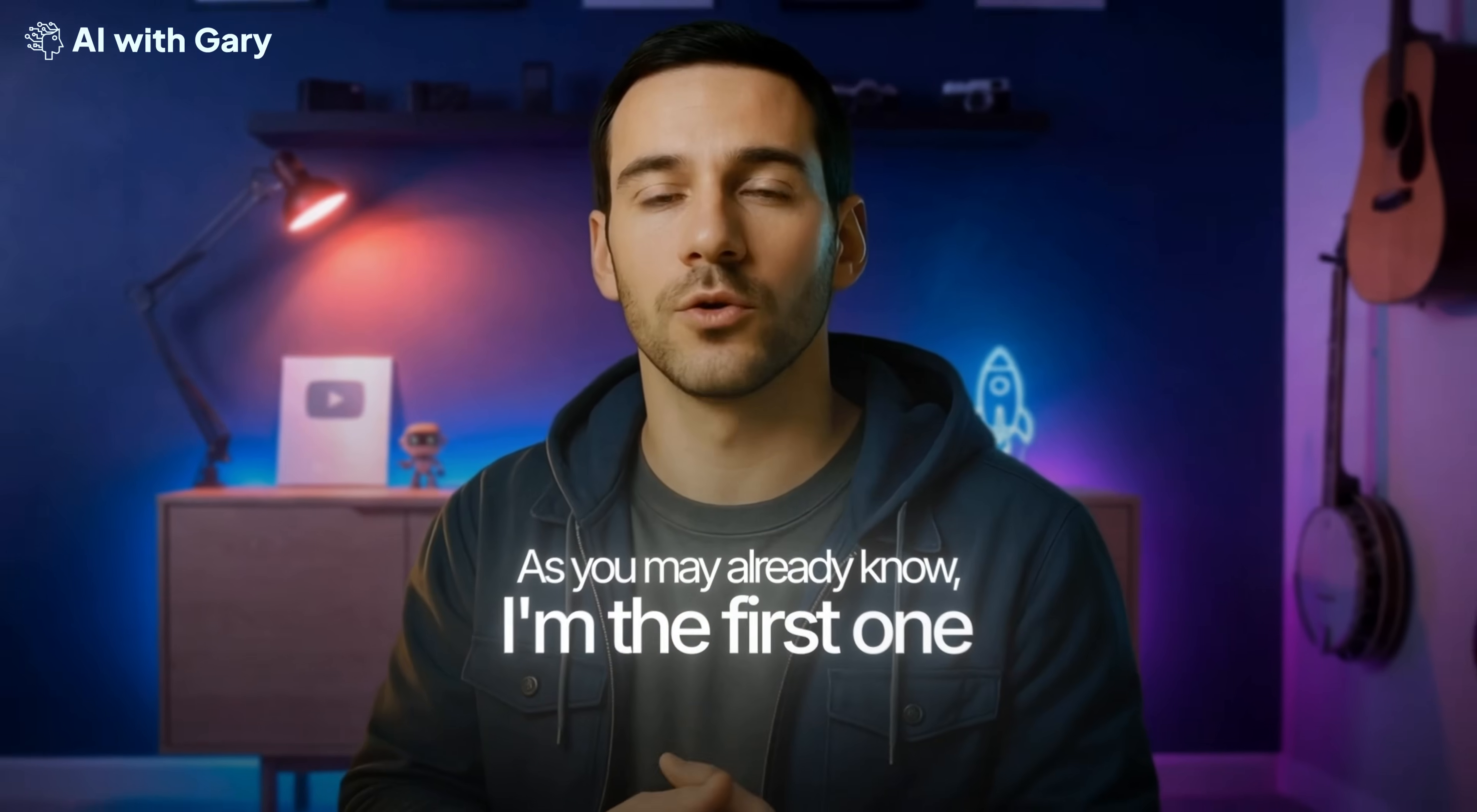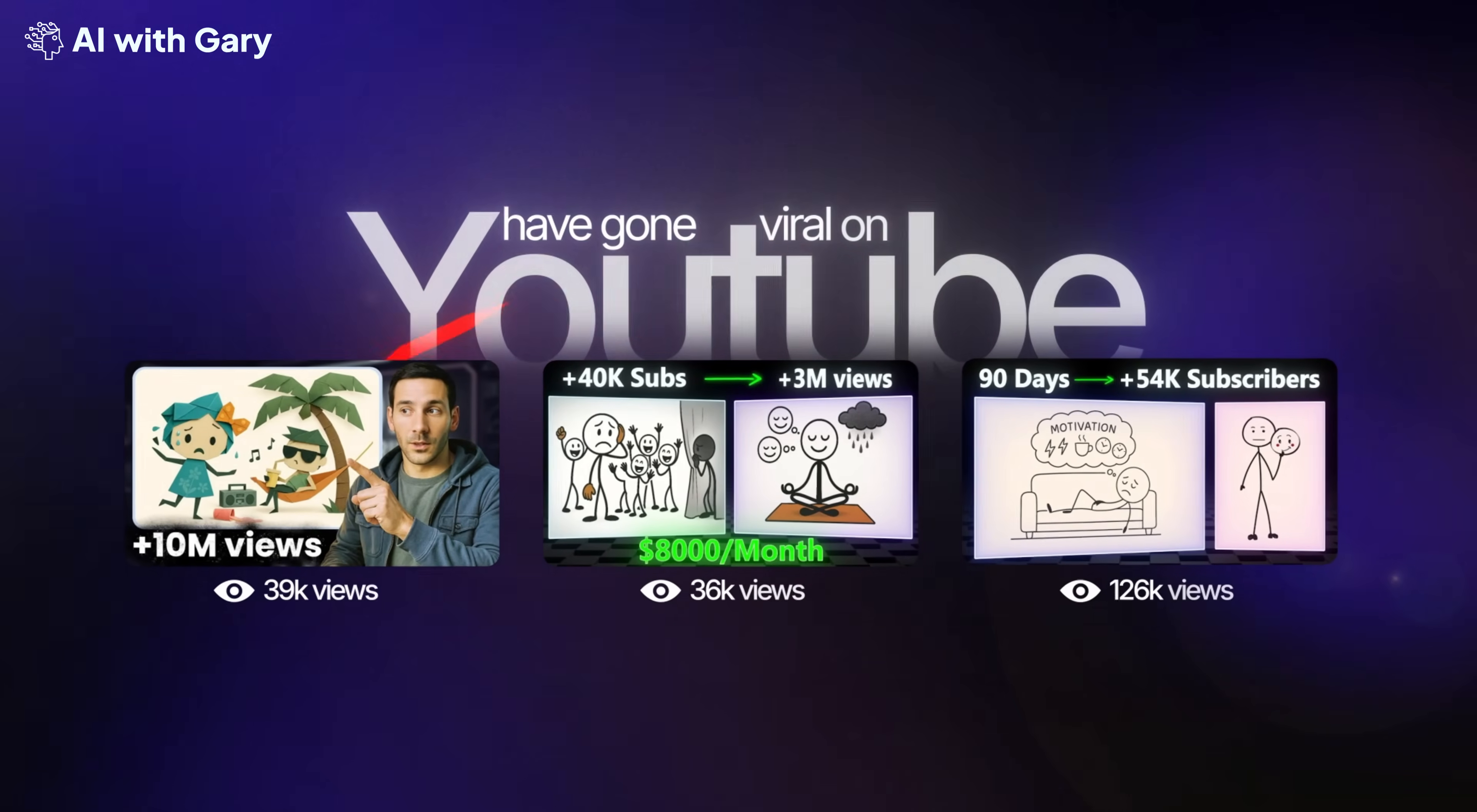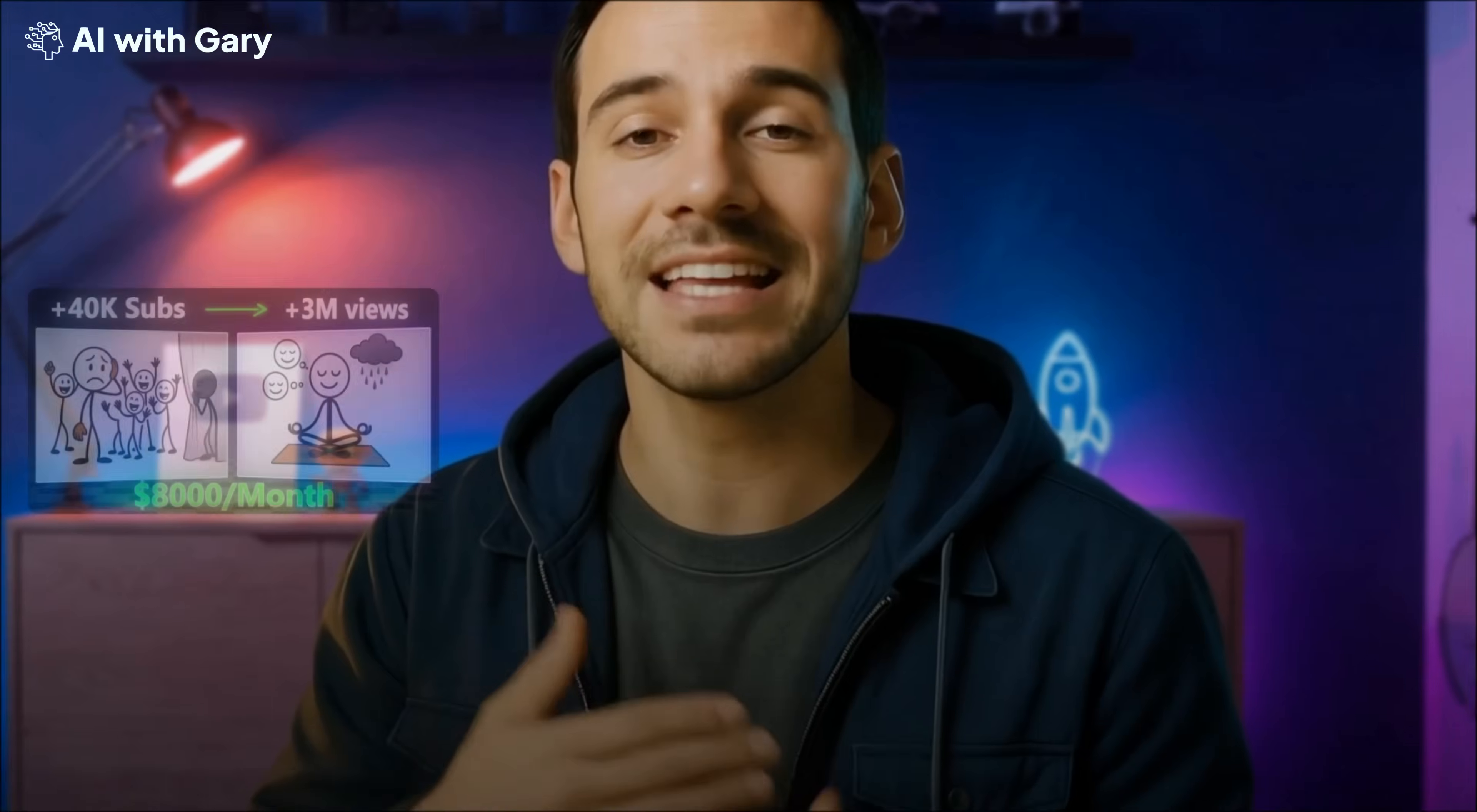As you may already know, I'm the first one who used ChatGPT to create a consistent stick figure character. Until now, I've made four stick figure tutorial videos, and three of them have gone viral on YouTube. In the first video, I did everything manually inside the GPT chat box, generating each image one by one. In that video, I realized that the ChatGPT Image 1 model not only keeps the character consistent, but also matches the image perfectly with the script context.